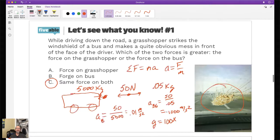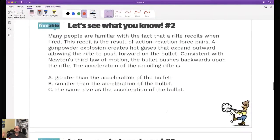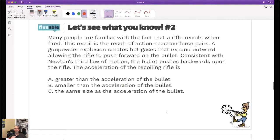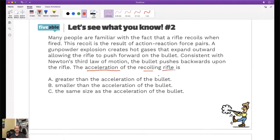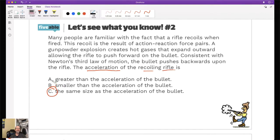Many people are familiar with the fact that when you shoot a rifle, it recoils - it bounces back. The bigger the caliber of the bullet, the more kickback it has. This recoil is really just an action-reaction force pair. The gunpowder creates hot gases that expand, allowing the rifle to push forward on the bullet. Because of Newton's third law, the bullet pushes back on the rifle. Is the acceleration of the recoiling rifle greater than, smaller than, or the same as the acceleration of the bullet?